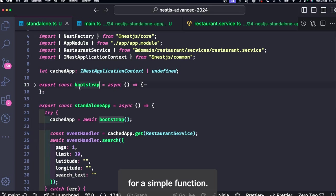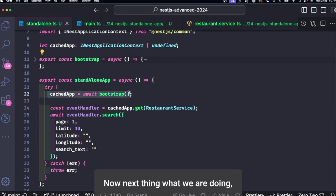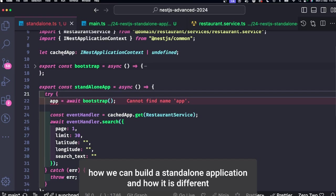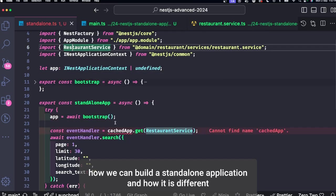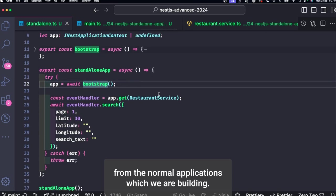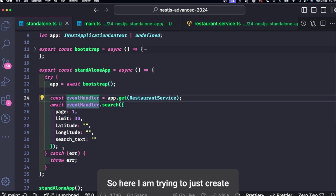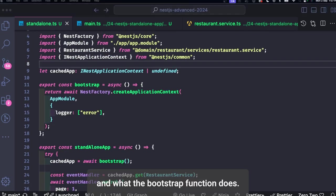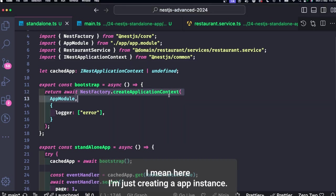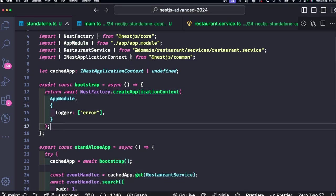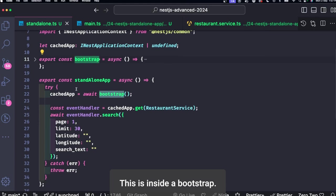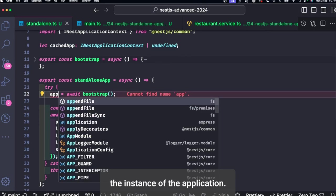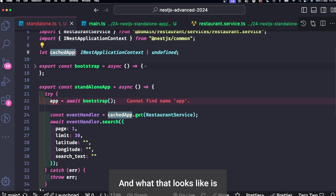Now next thing, what we are doing? We want to see how we can build a standalone application and how it is different from the normal applications which we are building. So here I'm trying to just create a bootstrap of the application and what the bootstrap function does is here I'm just creating an app instance. This is inside a bootstrap, we are just returning the instance of the application.